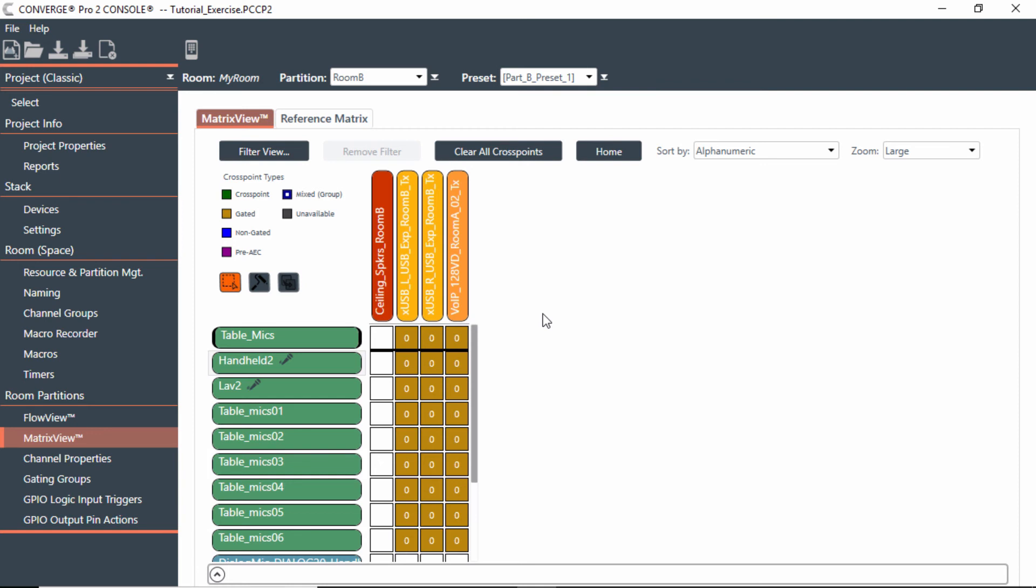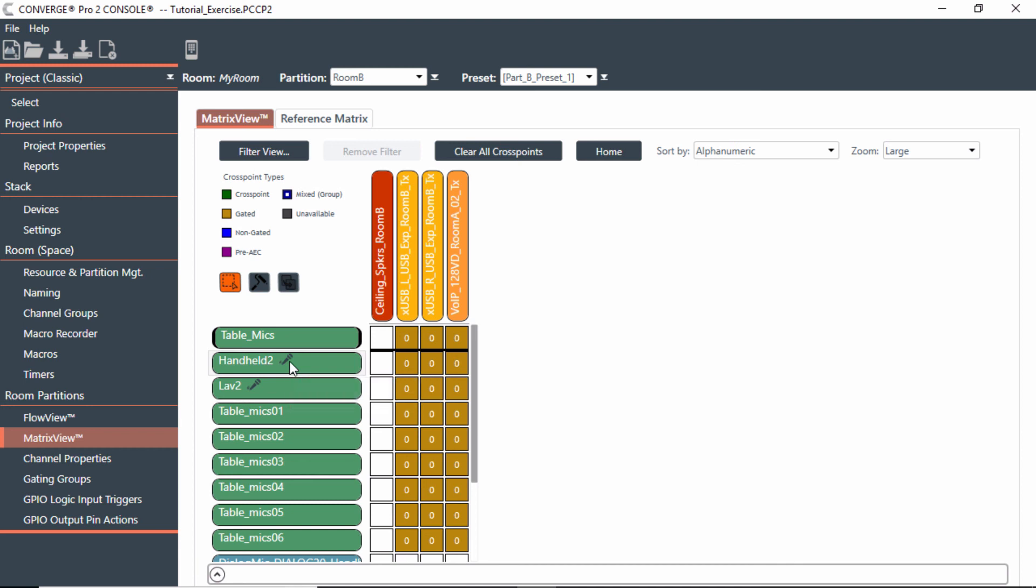So that's how you would name this room using the naming tool, also using channel groups, and also how to connect those microphones, wireless microphones to the Dialog 20 and be able to use those features within AEC, filter, noise canceling, and things like that.